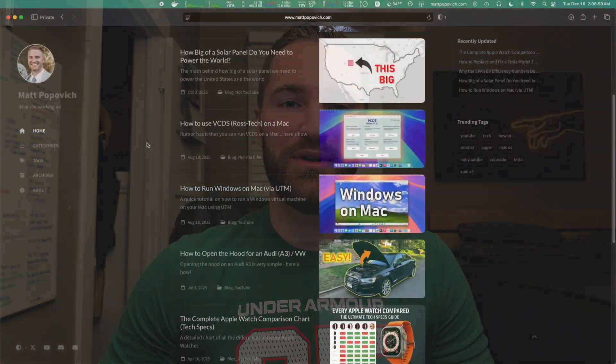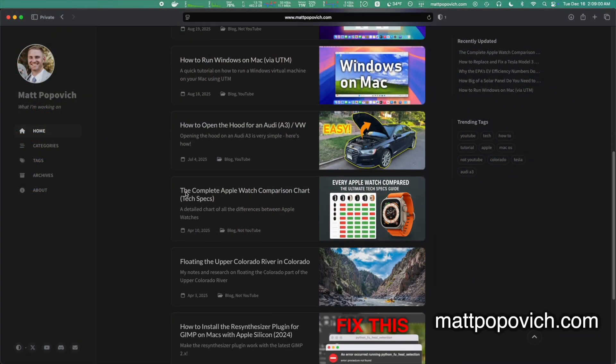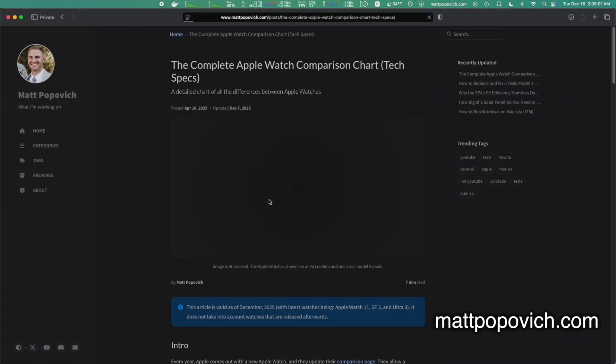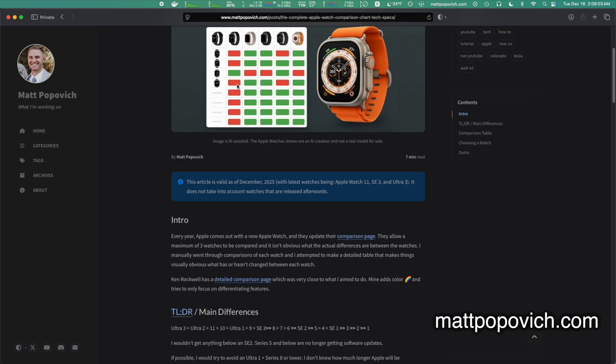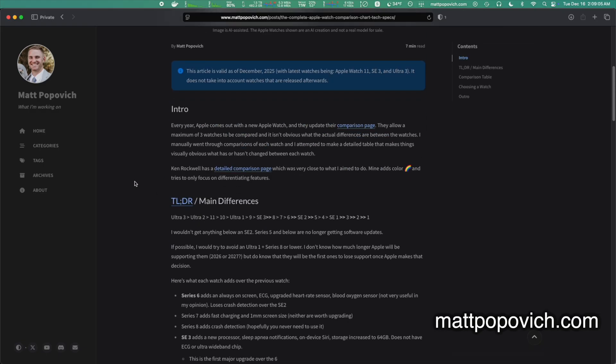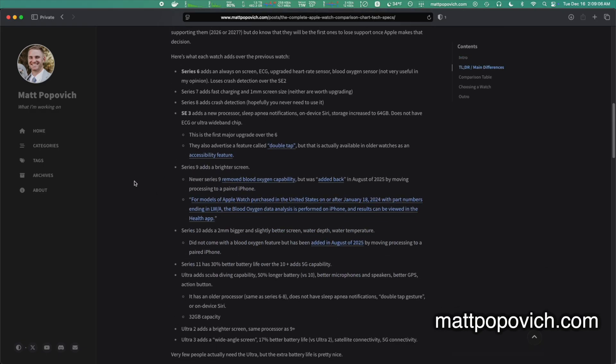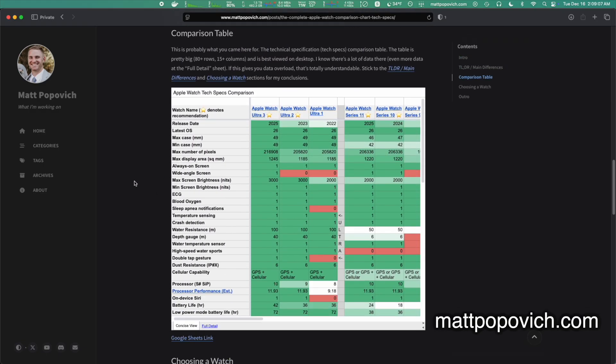Okay, for starters, if you would prefer to skim through a text post, I have duplicated this video on my website, mattpopovich.com. And on my website is where you will find a link to the comparison table.